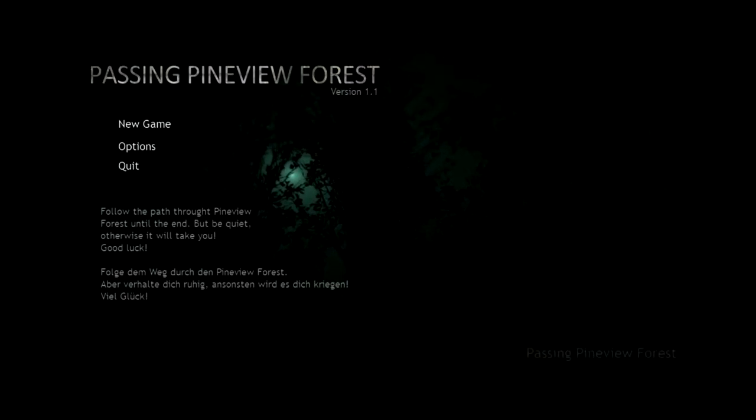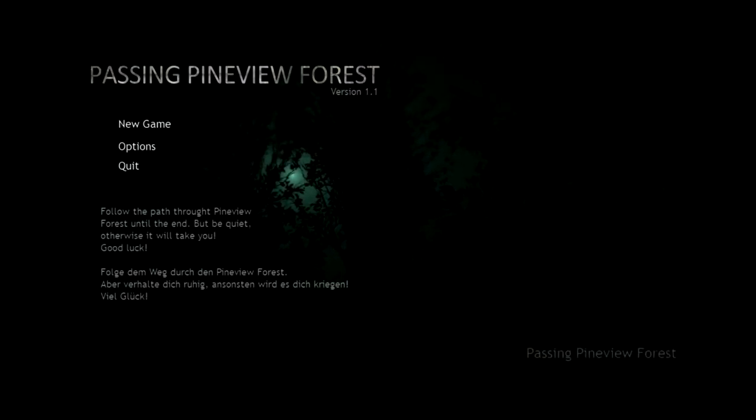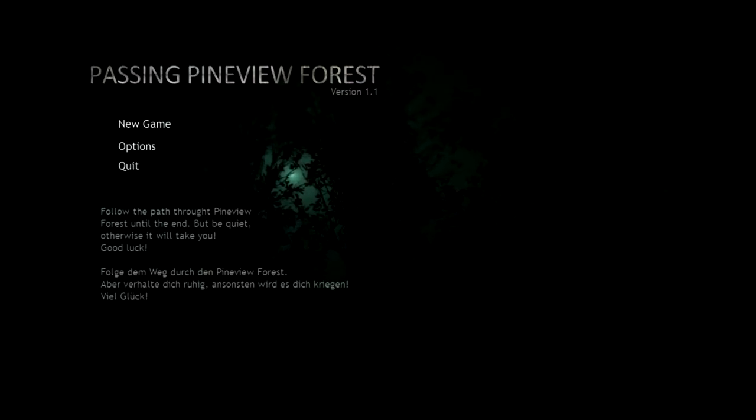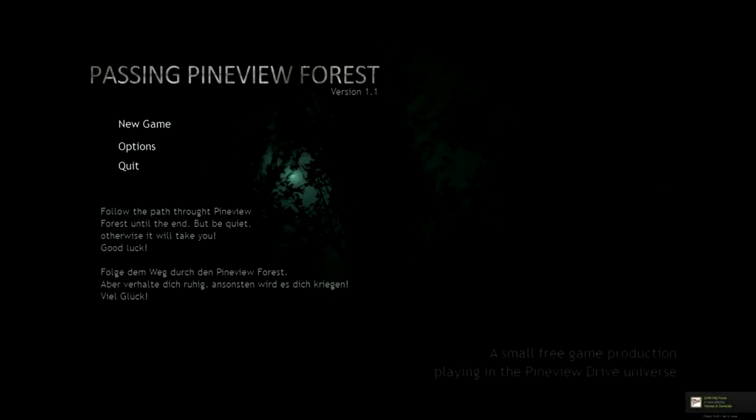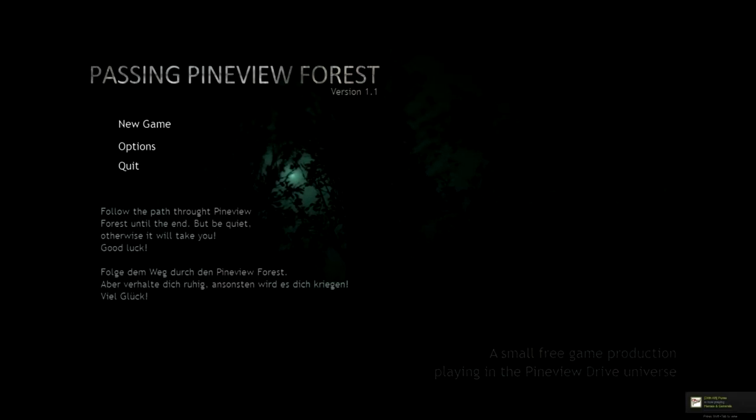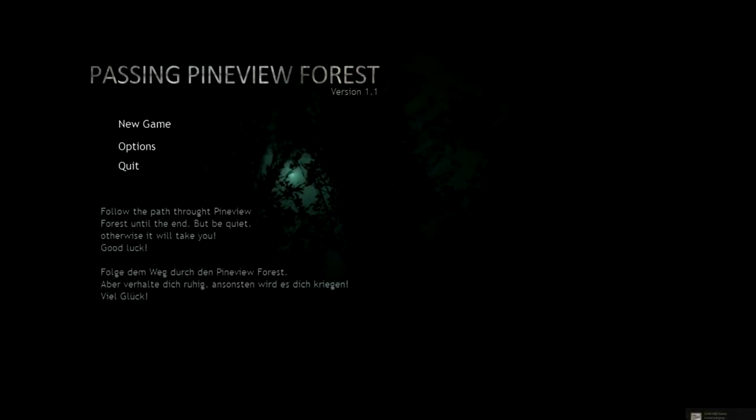What's up everybody? It's SpazzyMotos and I have a little horror game here. I just saw it on Steam. It's free. It's called Passing Pineview Forest, obviously.